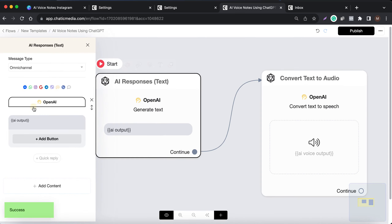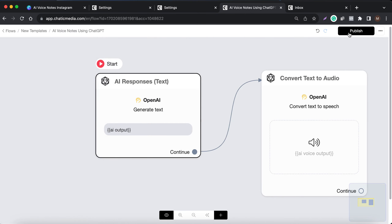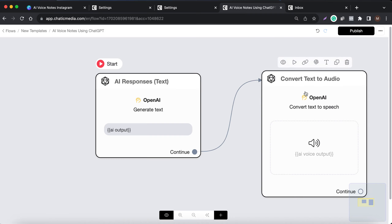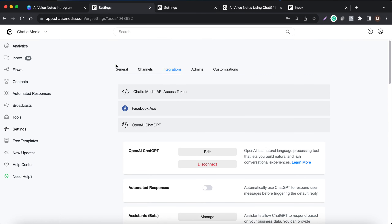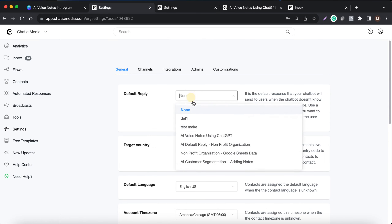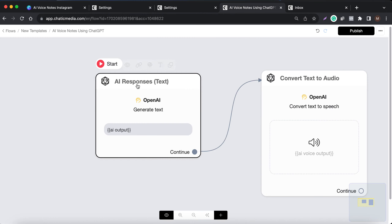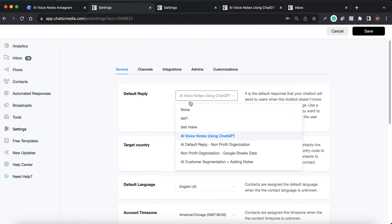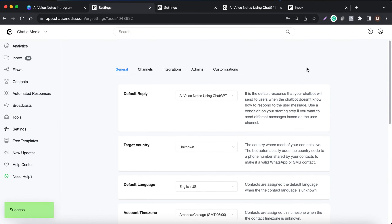We don't have any business information added yet — let's test without it first and then I'll show how it works with business information. First, make sure the default reply is set up as the AI voice notes using ChatGPT, which is this particular flow. Make sure it is published as well. Let me choose the voice, save, and now we can test.